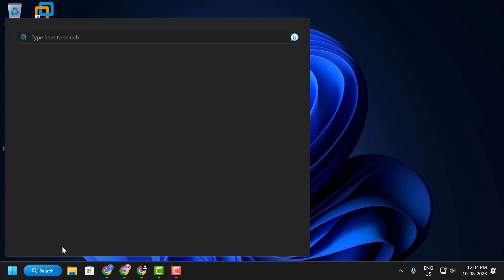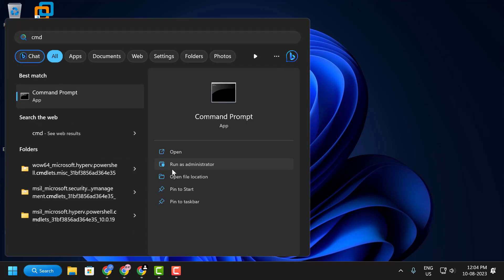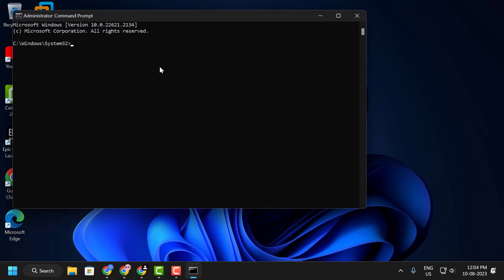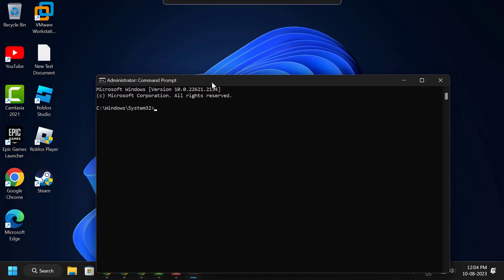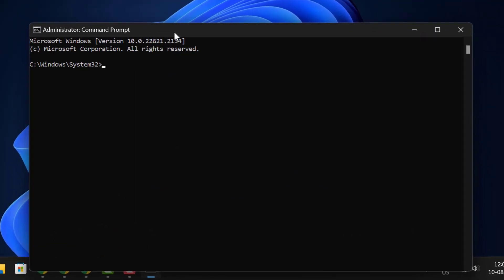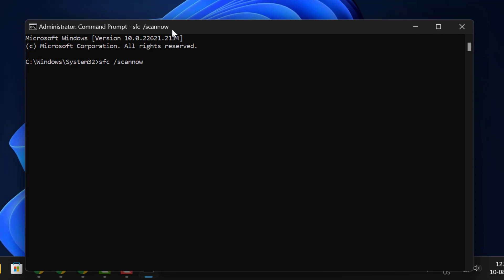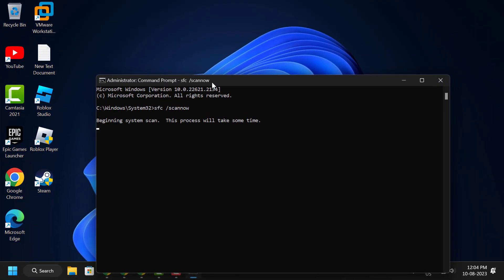Click Run as Administrator and select Yes. In the command prompt window, type sfc space slash scannow and press Enter. This process will take some time as it scans for missing or corrupted system files.